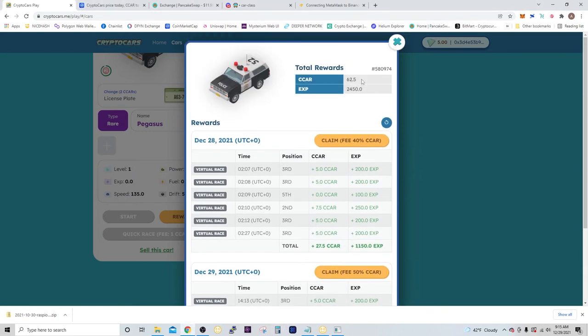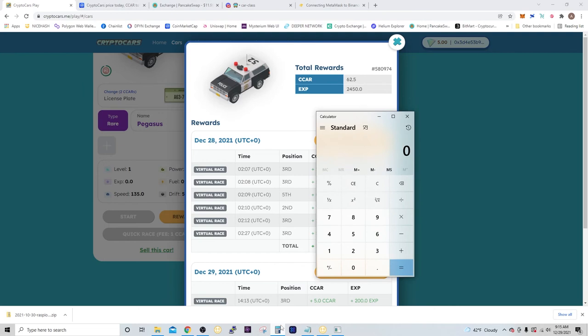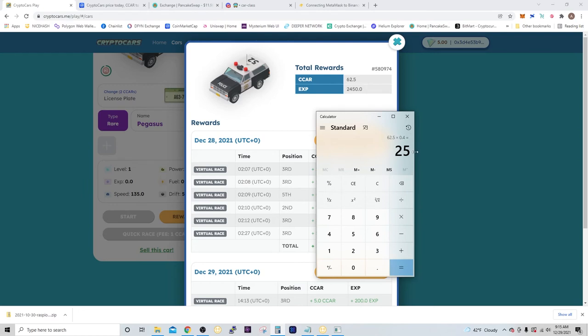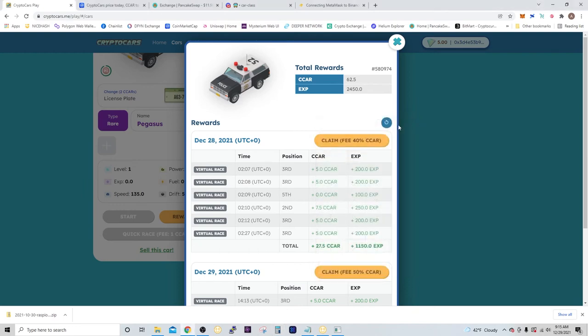Right now I have a total of 62.5 CCAR, so at the current price, 62.5 times 40 cents, it's $25. So $25 in 2 days. I'd say the return on investment is going to be pretty quick. I think it's a pretty good and fun project, and I look forward to possibly purchasing a couple more cars and see how it goes.